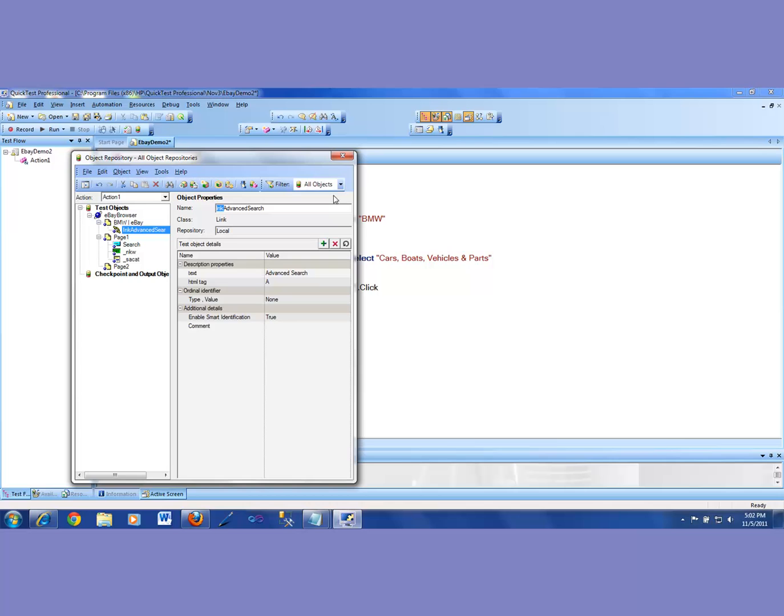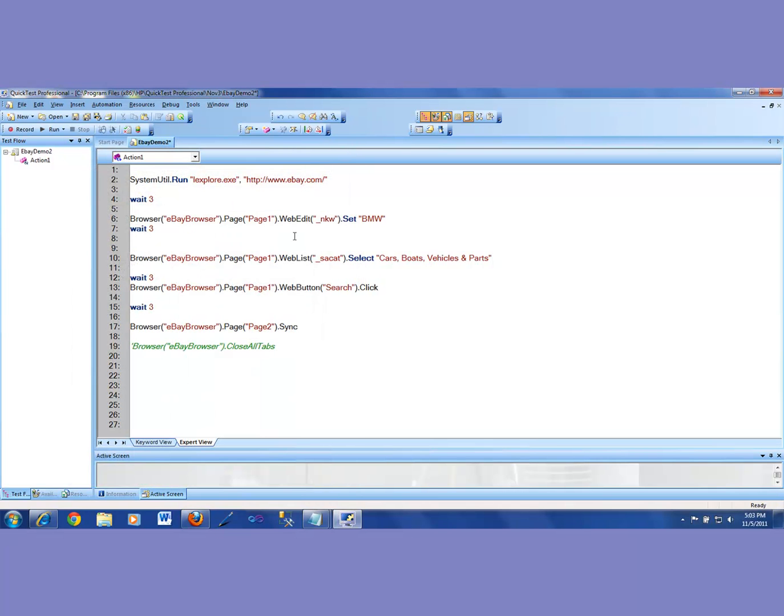Okay. I added this object in here. Part one is done. I added that. Next thing is we want to click on that. And how do we learn? How do we make QTP learn how to click on that? We'll record it.